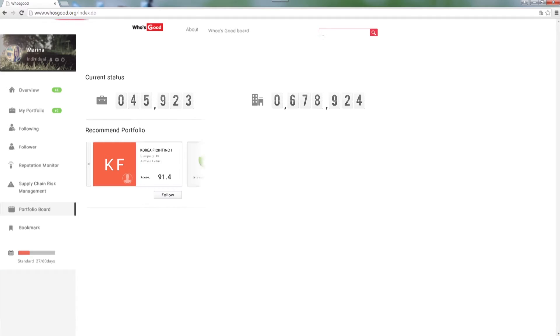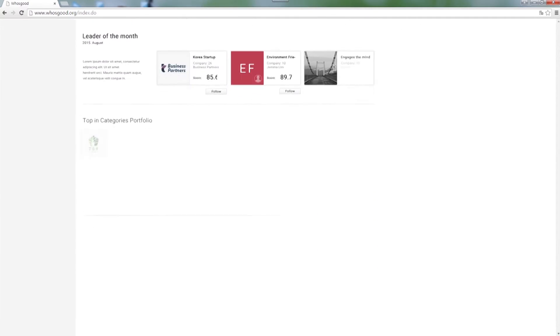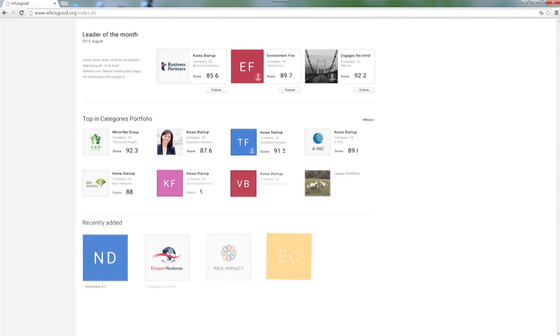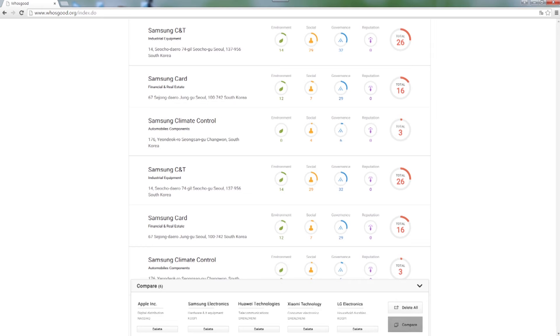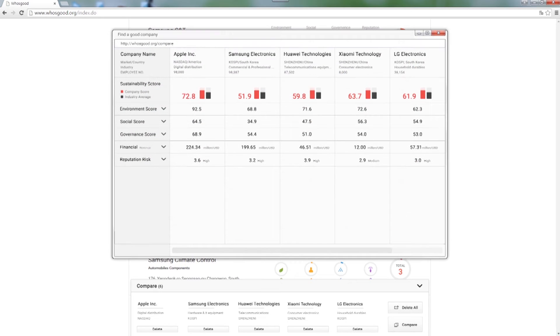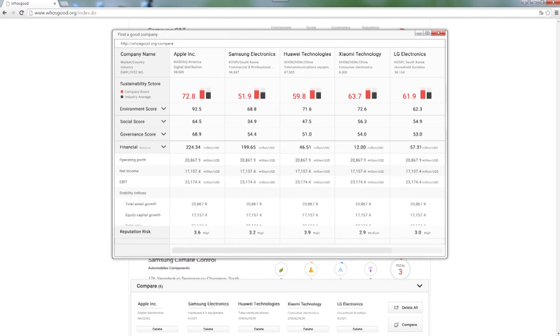Global corporates can monitor what happened to all their suppliers yesterday and manage the global supply chain risks promptly. They can also monitor and manage any issues for themselves through Who's Good.